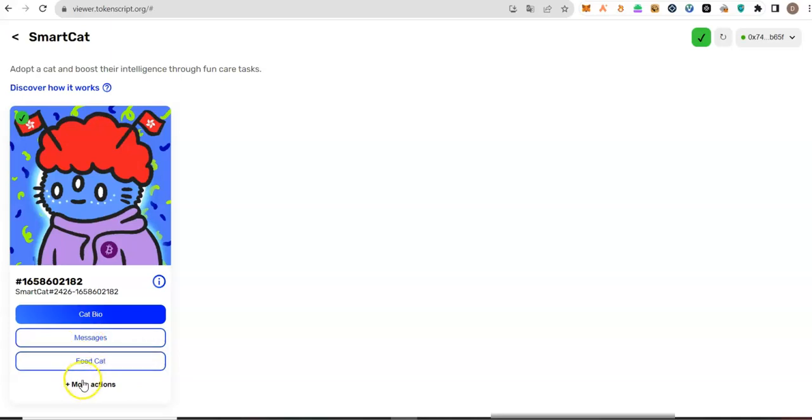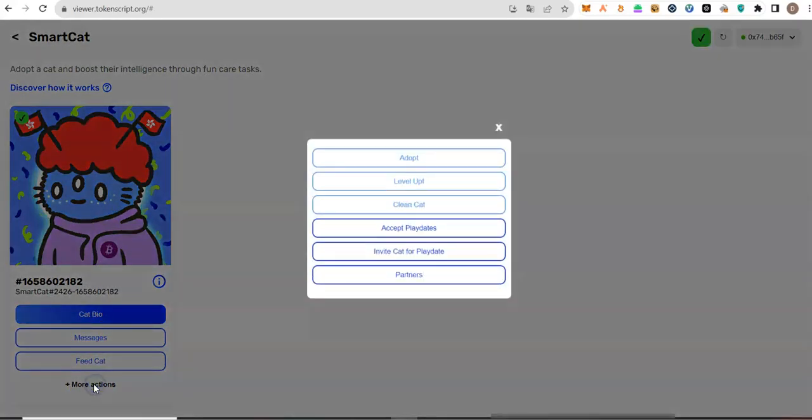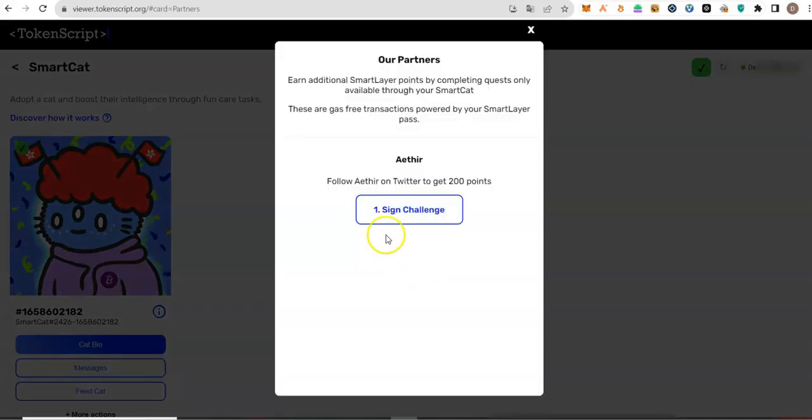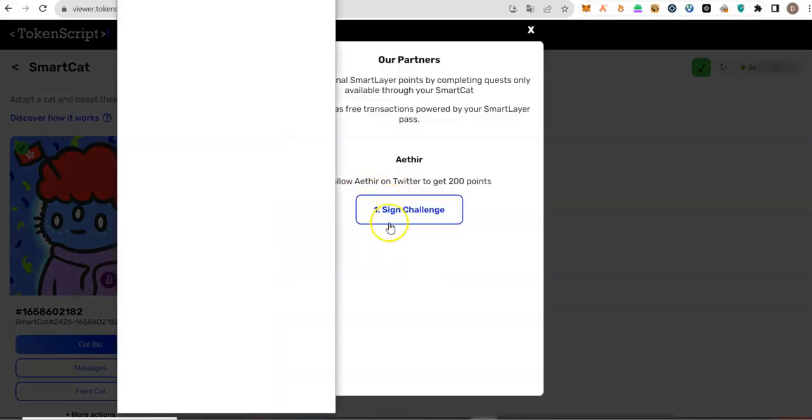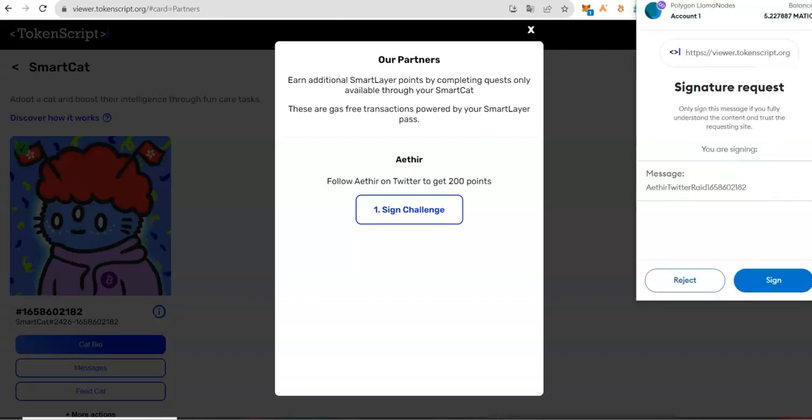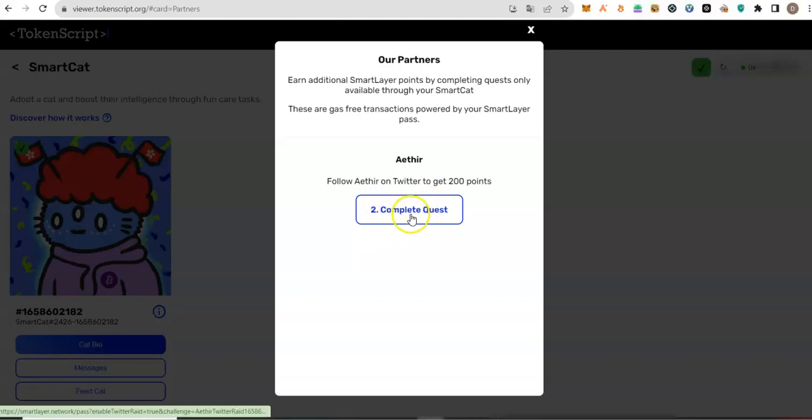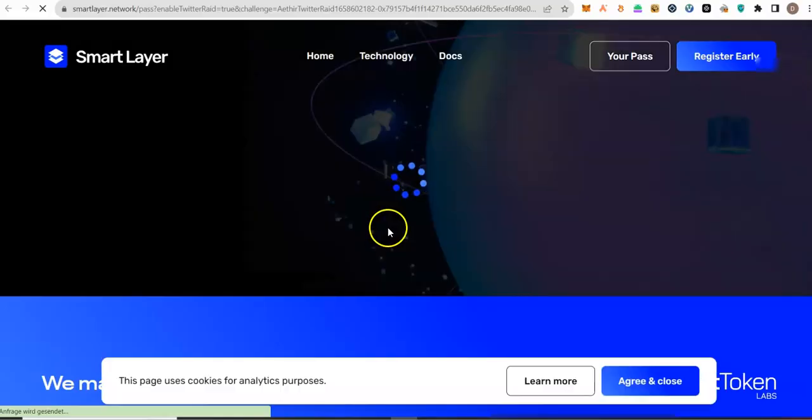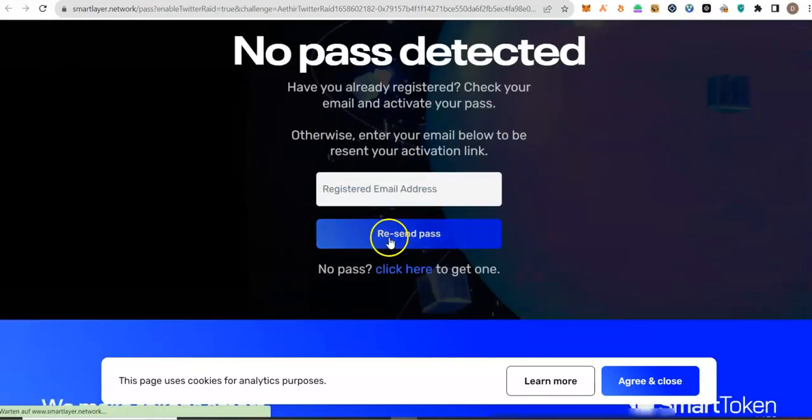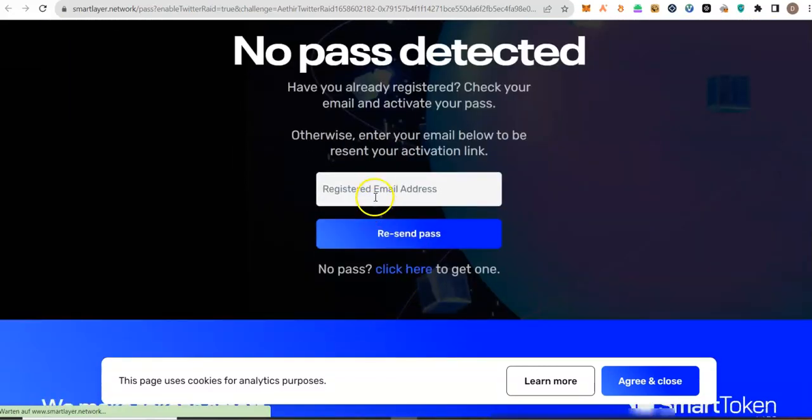You do that through this interface by clicking on more actions. Click on partners. Click on sign challenge. Complete quest for 200 points is basically to follow, to do a Twitter follow. I will log into my account.